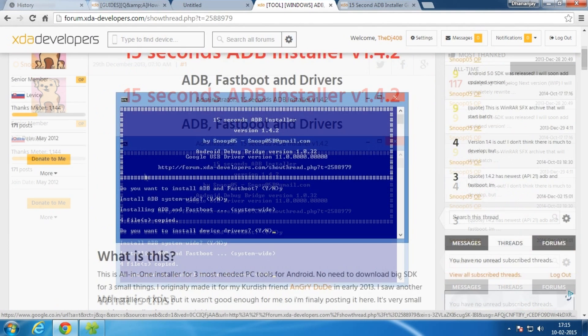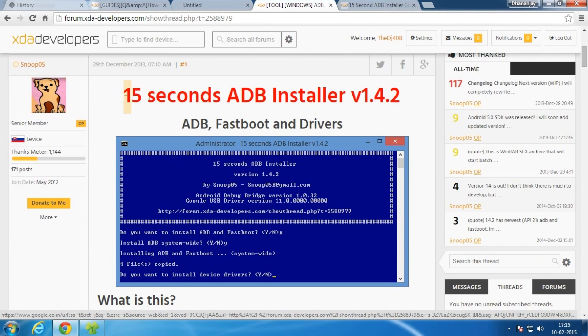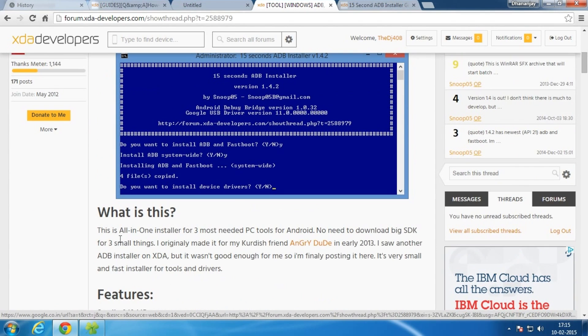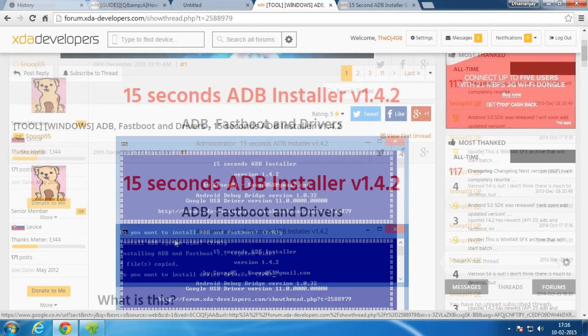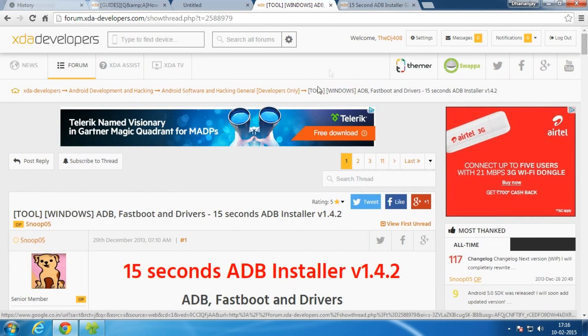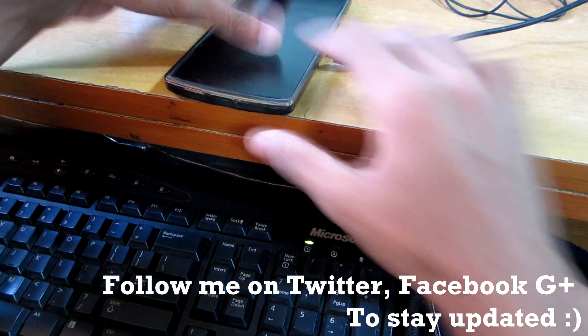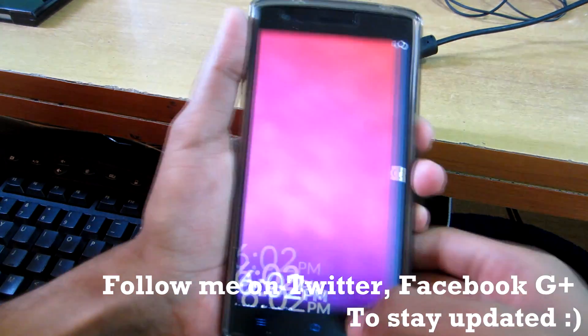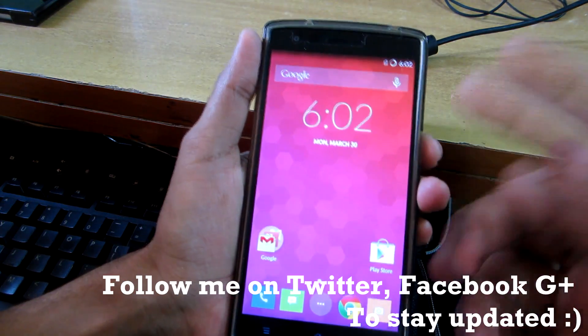You will be able to have ADB complete setup in just 15 seconds, and this is pretty much self-explanatory and very easy to install. So after that's done, let's head over to our OPPO.